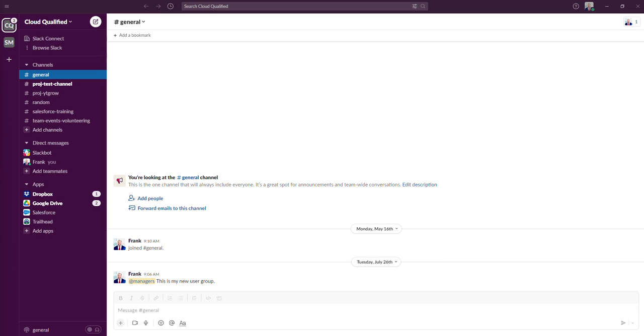Hey everyone, in this video, I'm going to go over what a channel is in Slack. Slack channels organize conversations into dedicated spaces.